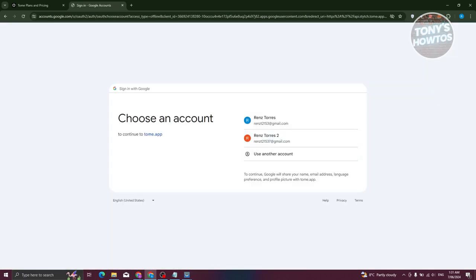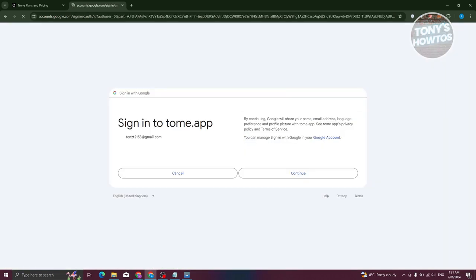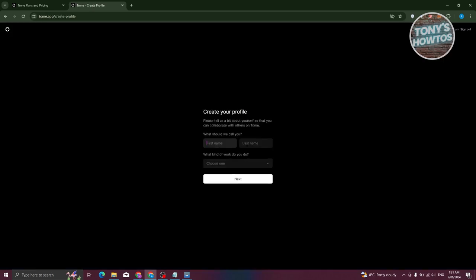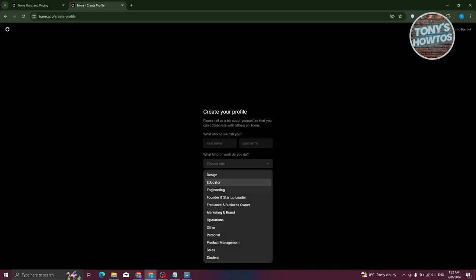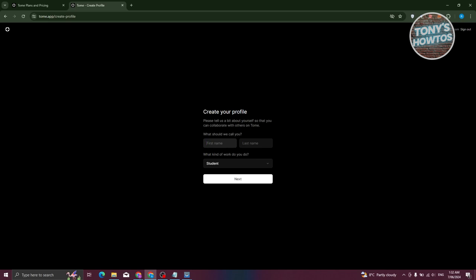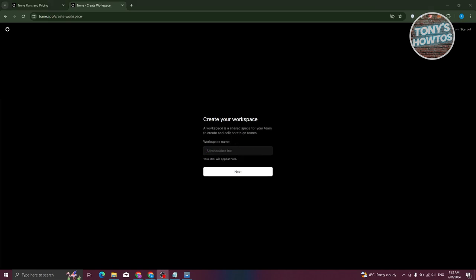Choose your Google account and click Continue. It will create your account and may ask a few things about yourself, like entering your first and last name and what kind of work you do. For example, I'll select 'Student'. Go ahead and enter those details.